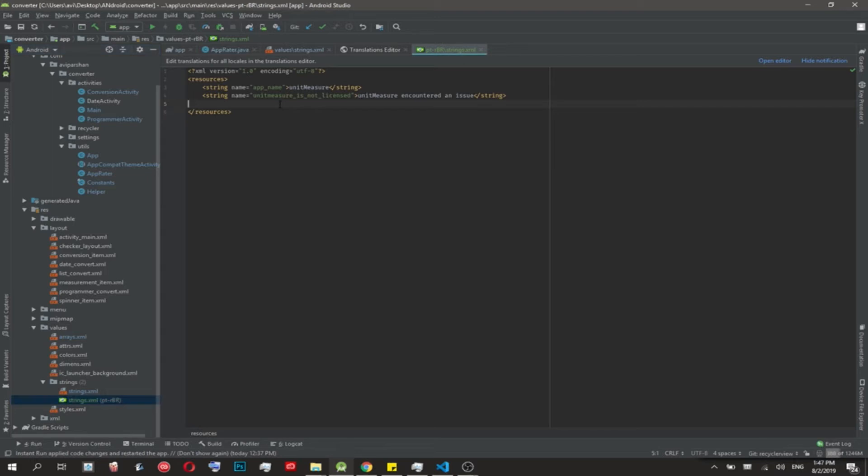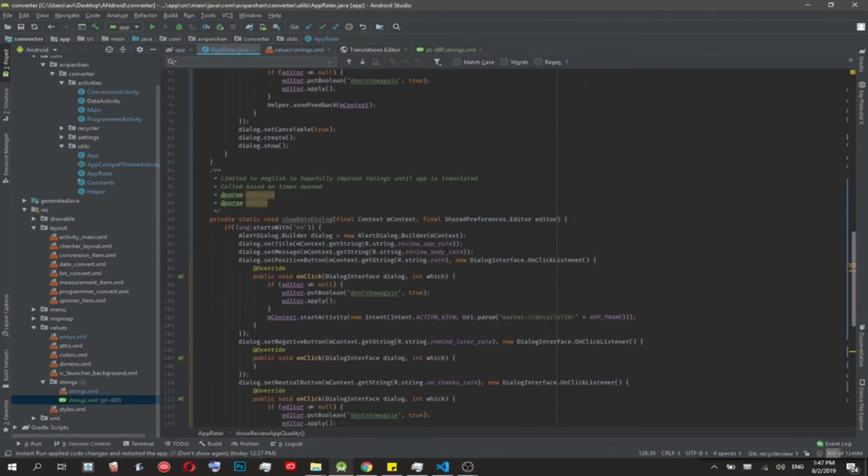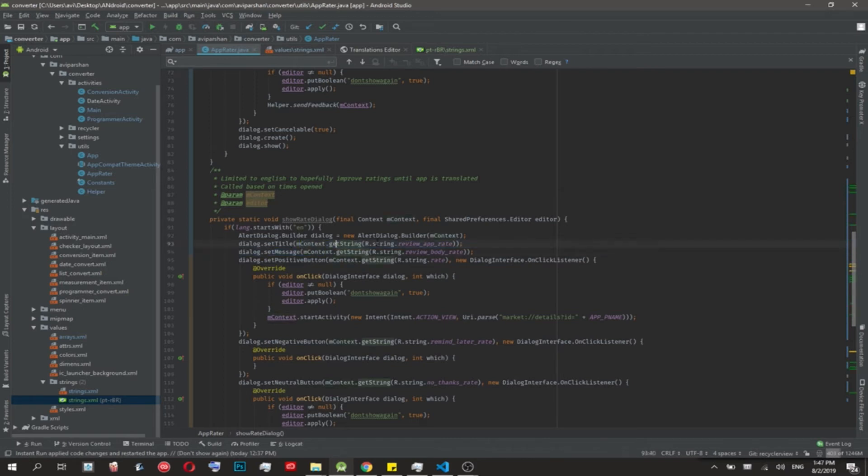For example, I have a dialogue that occasionally puts a rating up. Here I said context.getString and then here's the string I use, so no matter what language it'll work that way.